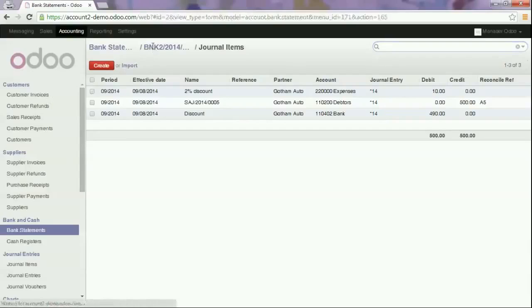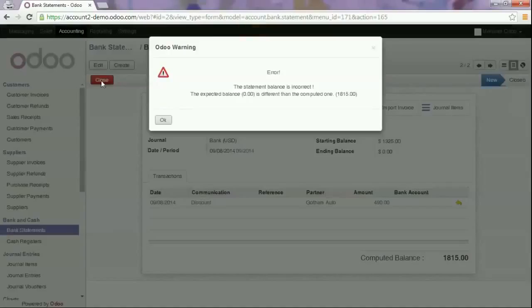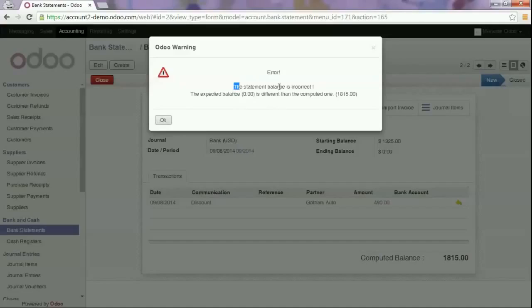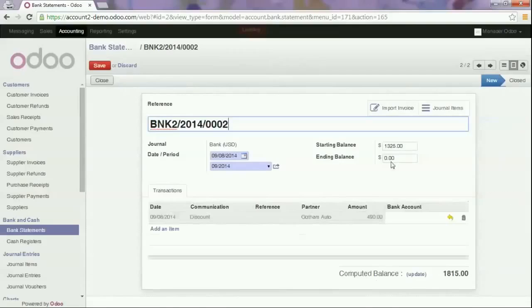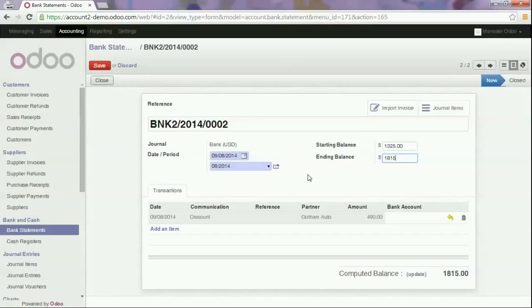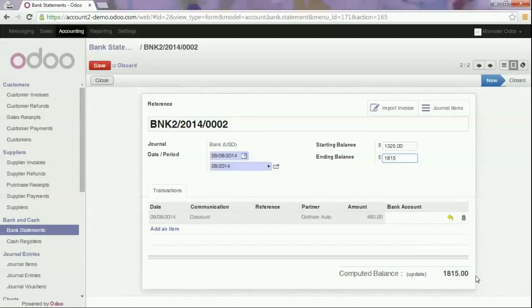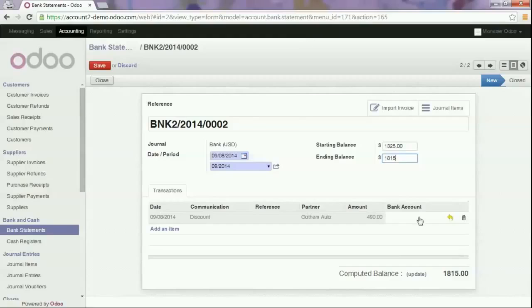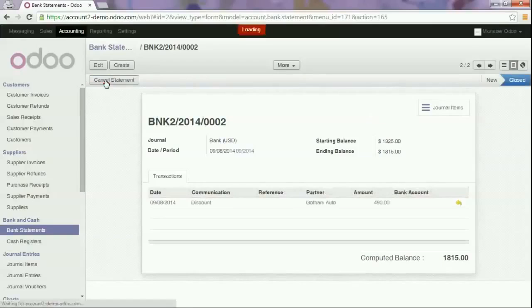If we close the statement the system will tell you that your balance is not correct, which is indeed the case because I didn't add the ending balance. This means that every time you close a statement, Odoo will check the difference between starting balance and ending balance according to the computed balance. If there is a difference Odoo will not allow you to confirm your bank statement. Such control is very handy. So now we close the statement.